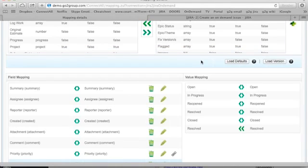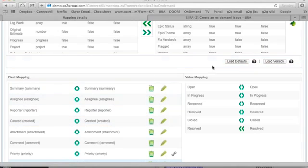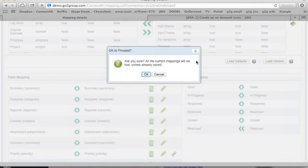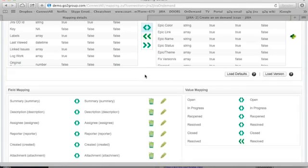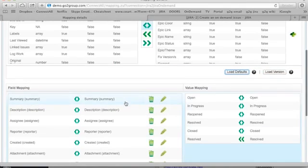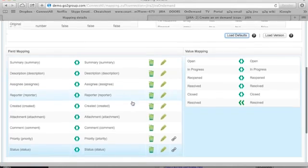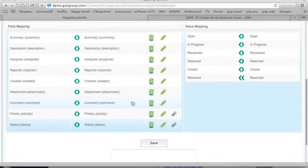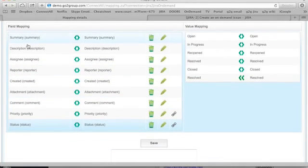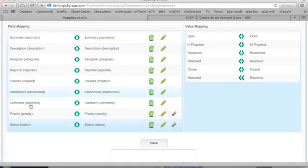Also, when you first create your first mapping, instead of entering all the fields in from scratch, you might try the load defaults. That allows you to put in the default values of what we see as the most commonly synchronized fields between your applications. In this example, the fields for Jira are like summary and description, assignee, reporter, status, for example.